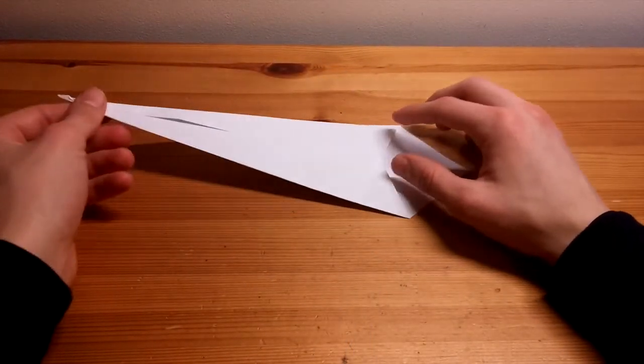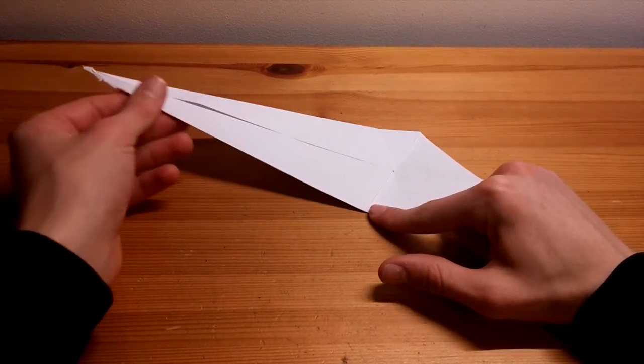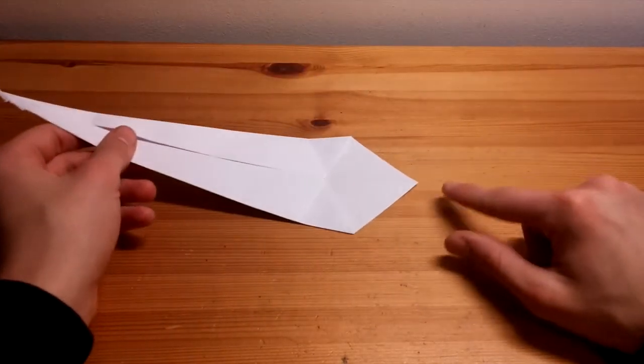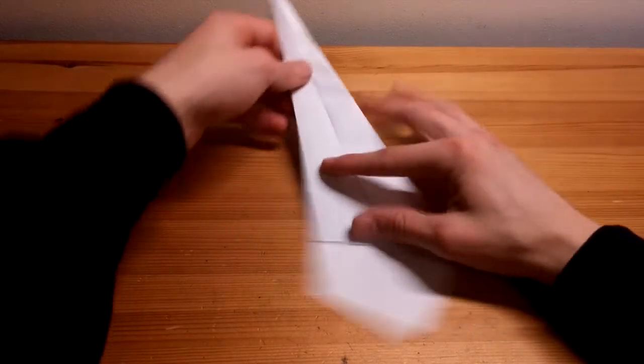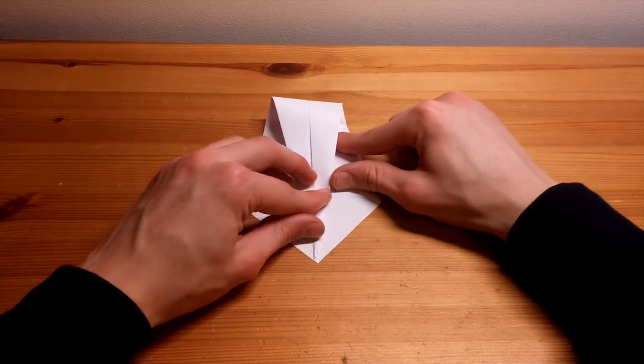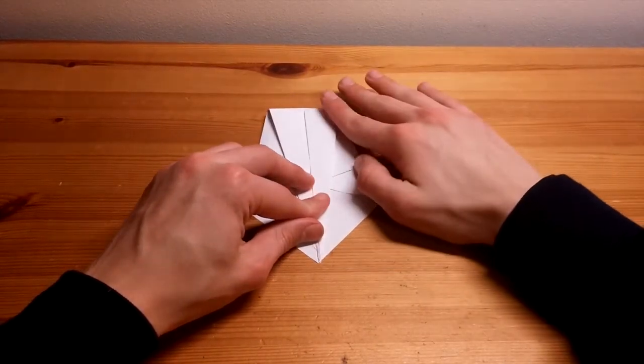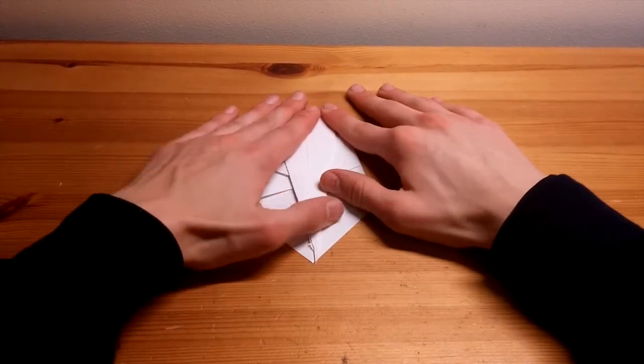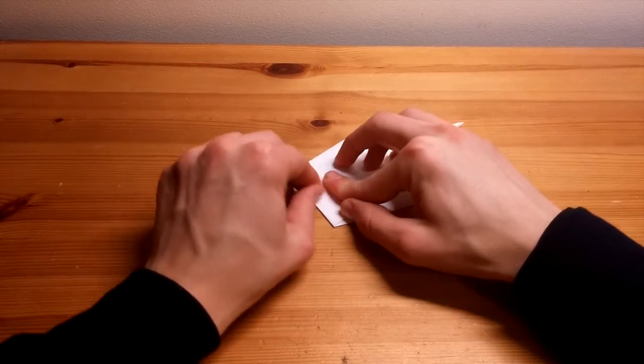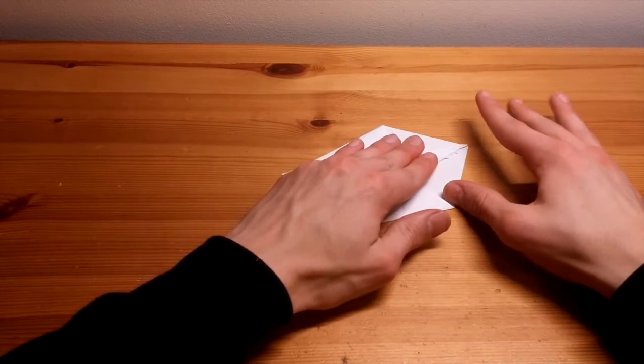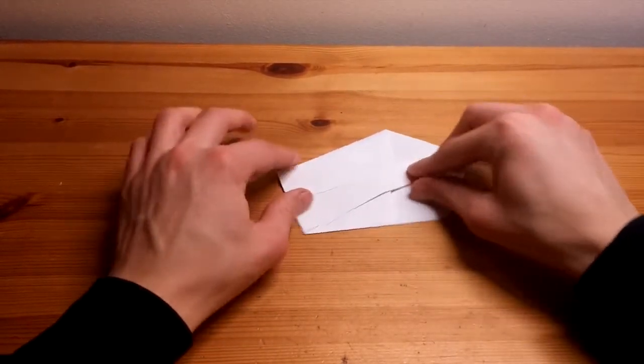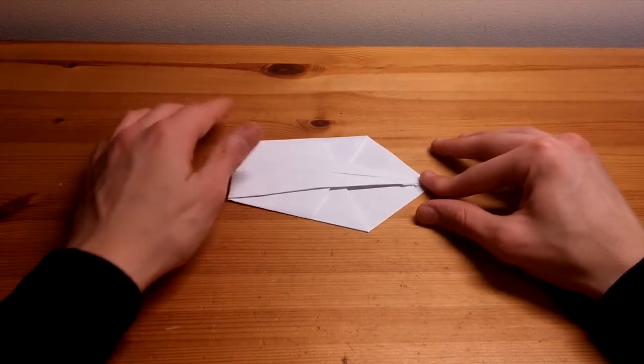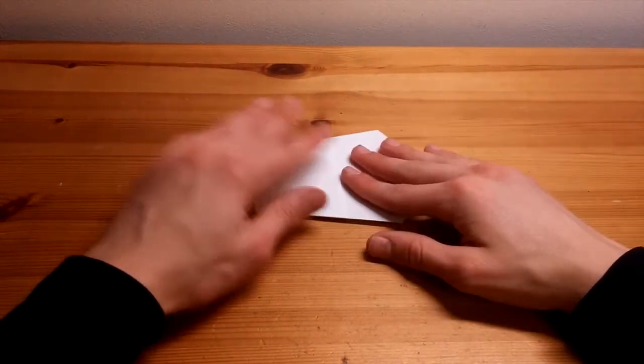Okay, so for the next fold, take the pointy end and fold it over like that so that it lines up with this point here. And push down, using my nail again and my thumb. So now we have this shape, and what you want to do once again is flip the whole thing over.